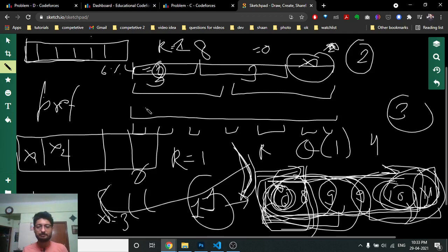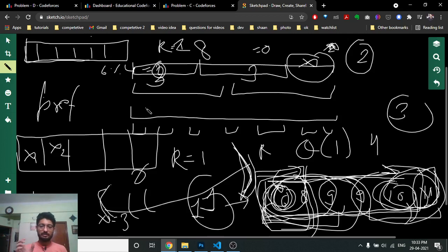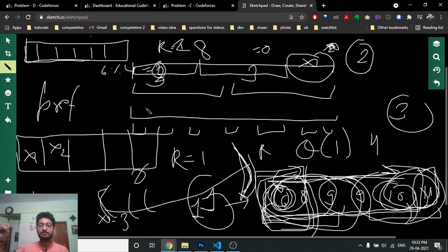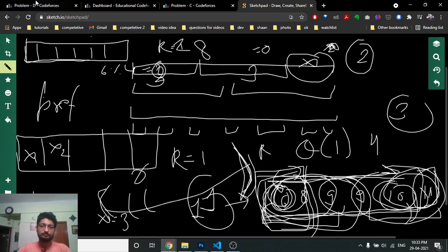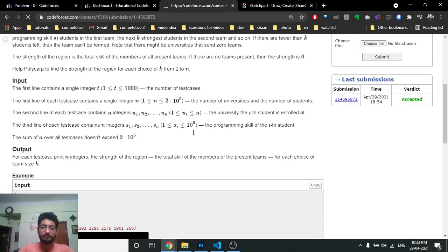Then you add up contributions from all universities and print the answer for each K. The complete logic is: filter students by university, sort them, compute prefix sums, then for each K iterate over every university, compute left = size mod K, subtract the prefix sum of the left smallest elements from the total sum, accumulate to the answer for that K, and print results.